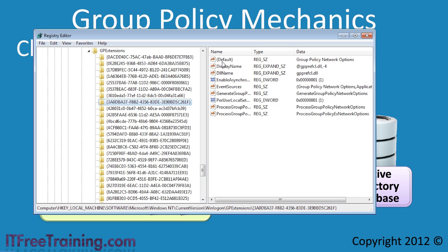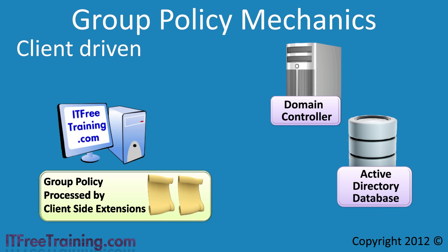If I select another extension, you can see this extension is responsible for configuration of the network options on the computer. In later videos, you will see that certain Group Policy settings are supported by different operating systems. This is the reason why certain Group Policy extensions are available on different versions of Windows and are able to process certain settings. It is also possible to add additional client-side extensions if they are available. Group Policy looks complex at first, but once you understand how it is broken down into sections which allow each part to be processed by different systems, it makes a lot more sense.